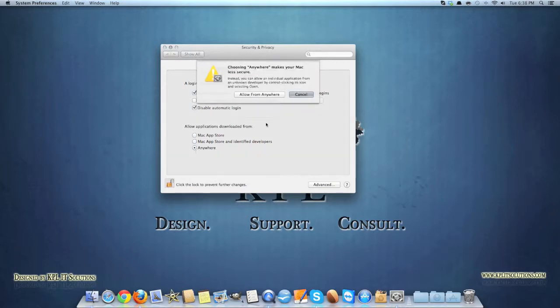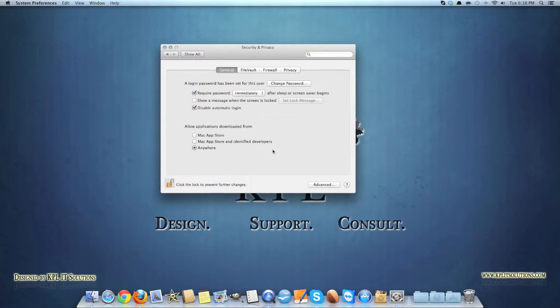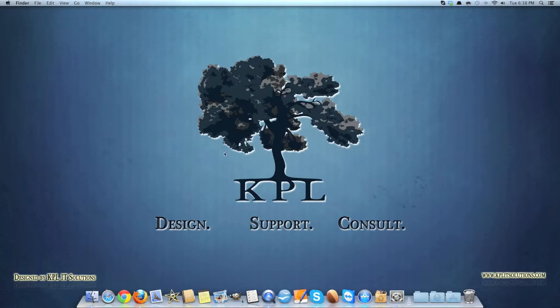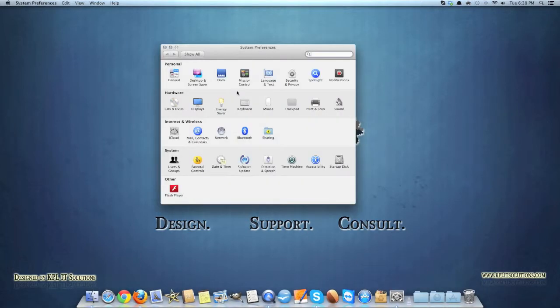Or you can just click anywhere, which is what I prefer, because I like to download from other sources other than the Mac app store. And if they're not identified then I won't be able to download it. But if you select anywhere, you can pretty much do that.